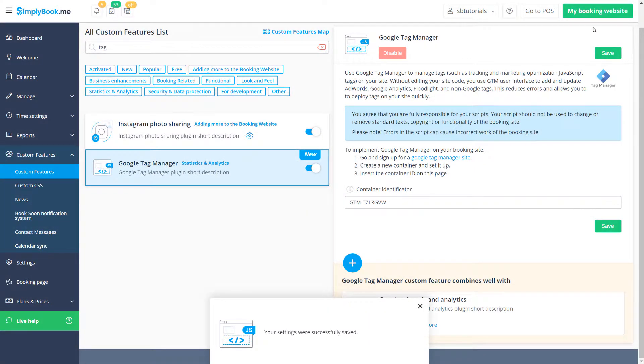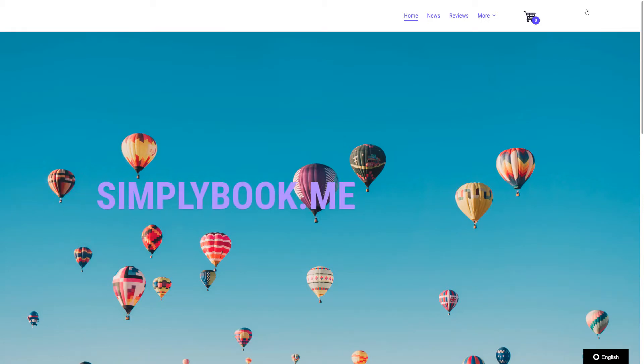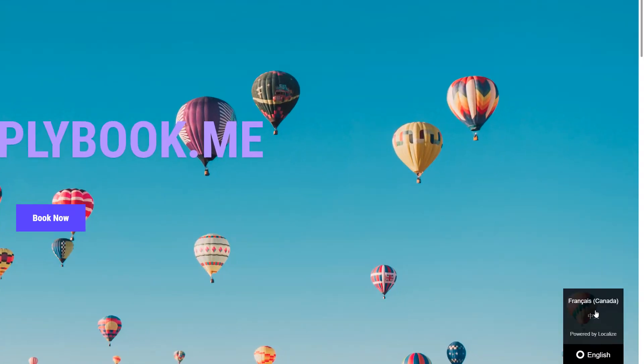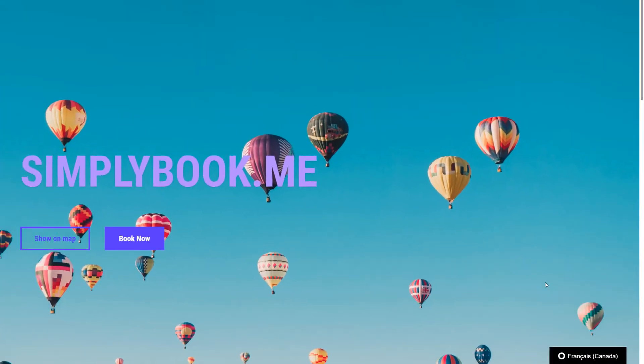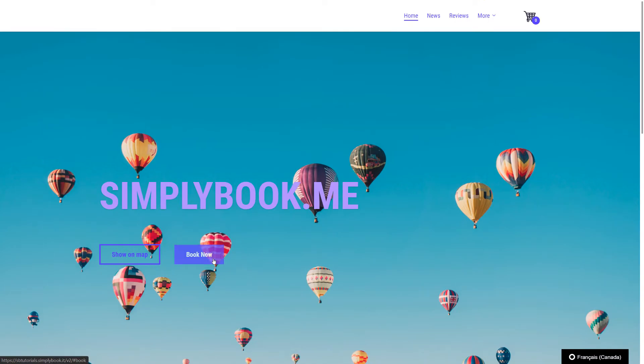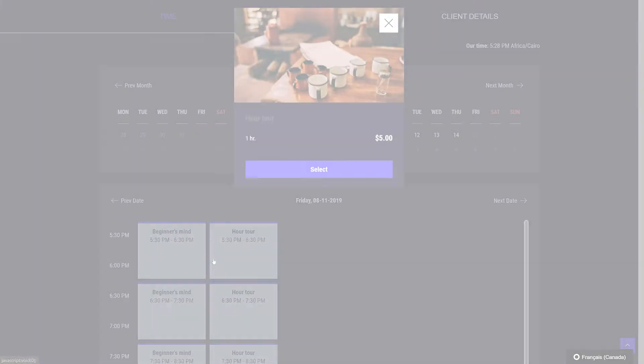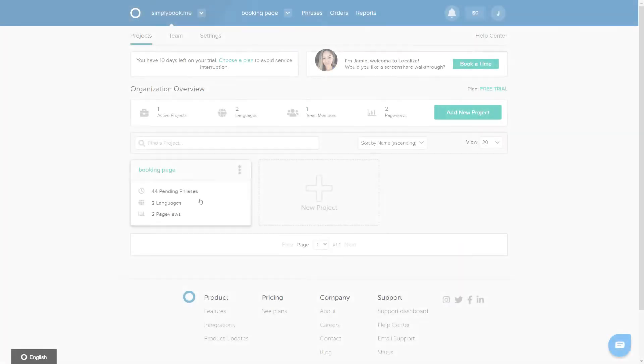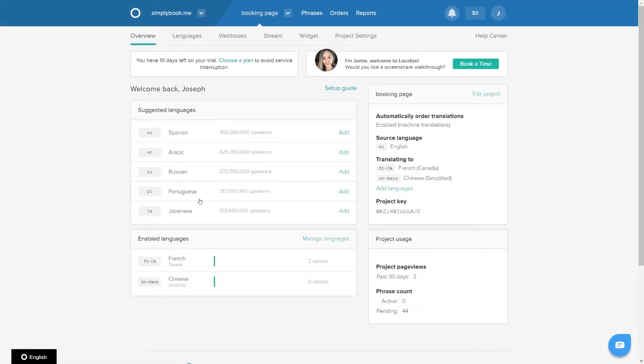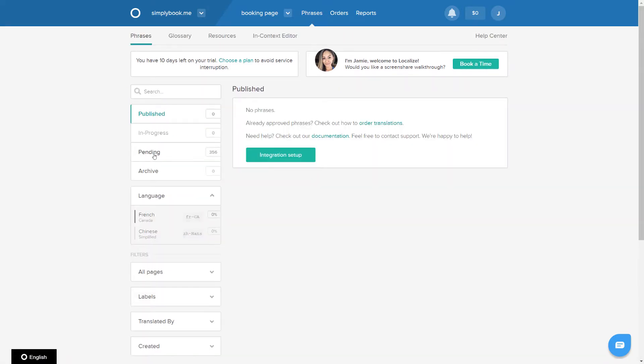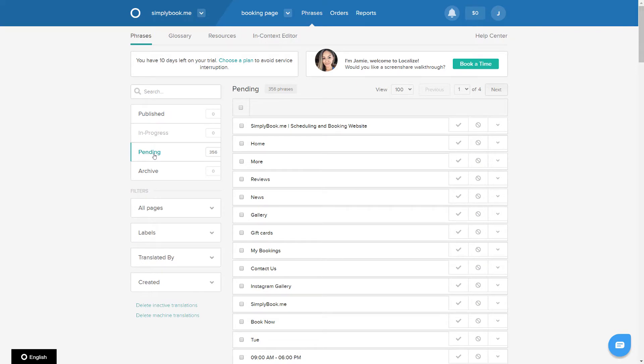Finally, in order to configure the actual translations, you should first navigate around the booking page to make sure all of the phrases that require translation are saved to your localized project. When you go back to your localized account, navigate to your project, languages, view translations, pending. Here you will see all of the phrases that have been saved so far.